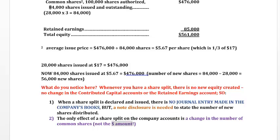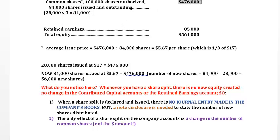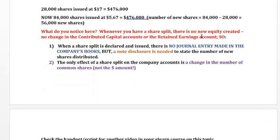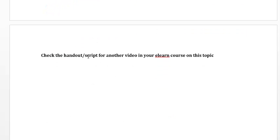In your note you would say: we had 28,000 shares, we're distributing an additional 56,000 shares, so now we have 84,000 shares. The only effect of a share split on the company accounts is the change in the number of common shares — not the dollar amount. The number of shares changed from 28,000 to 84,000, but the total common share equity did not change. This concludes our lesson on share splits.